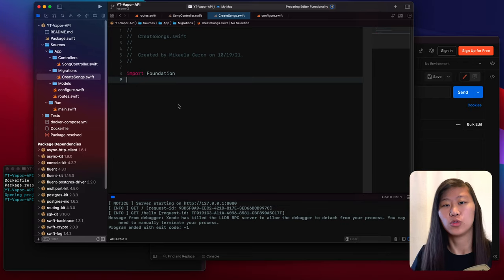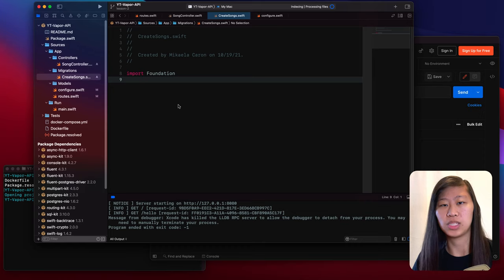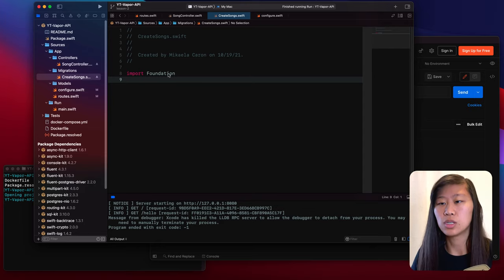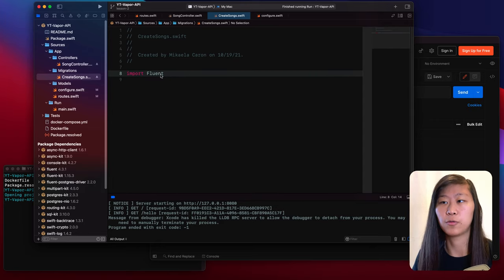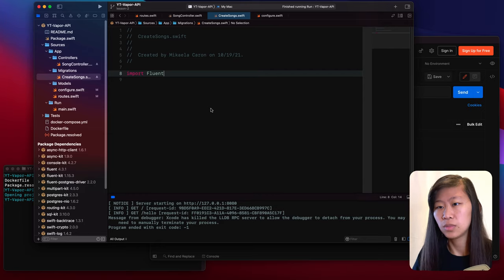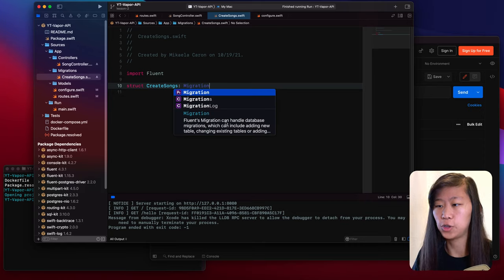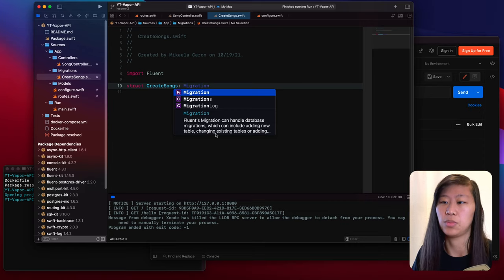What are migrations? Migrations are used when creating our database. Think of it like version control — when we use Git, we track what we've changed in our code and can revert to certain points in time. For a database, we use migrations to do that as opposed to using Git. So we need to first import Fluent. Fluent is a framework that is an ORM — an object relational mapper — and we use that for the migration. The migration will track differences between our database for things that we add.